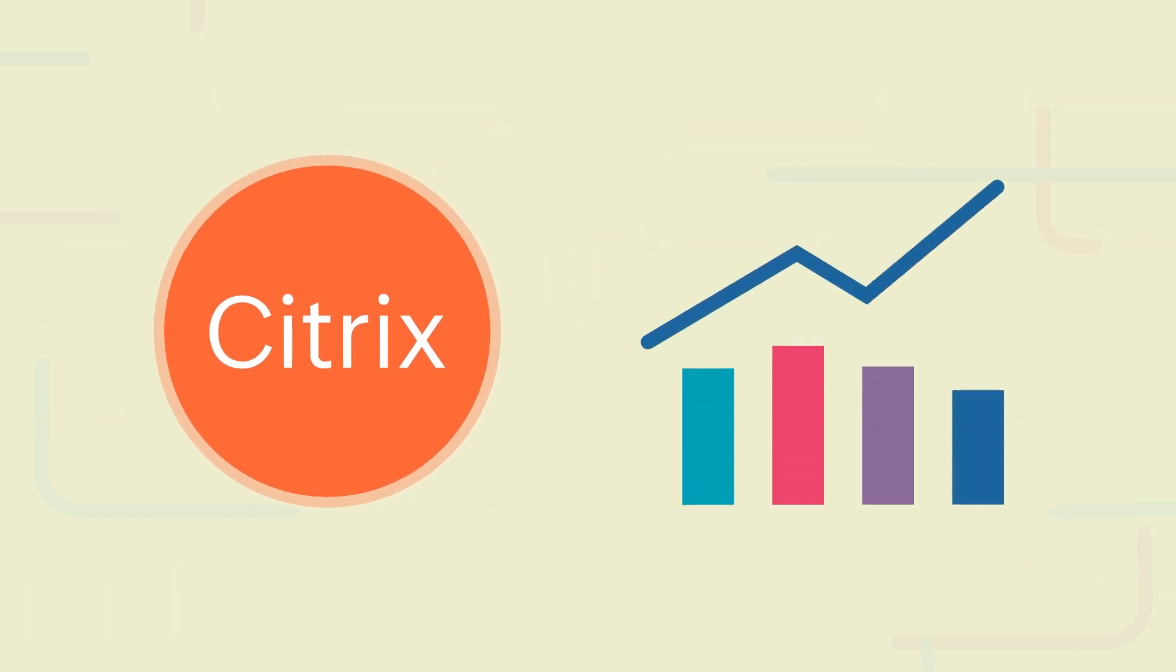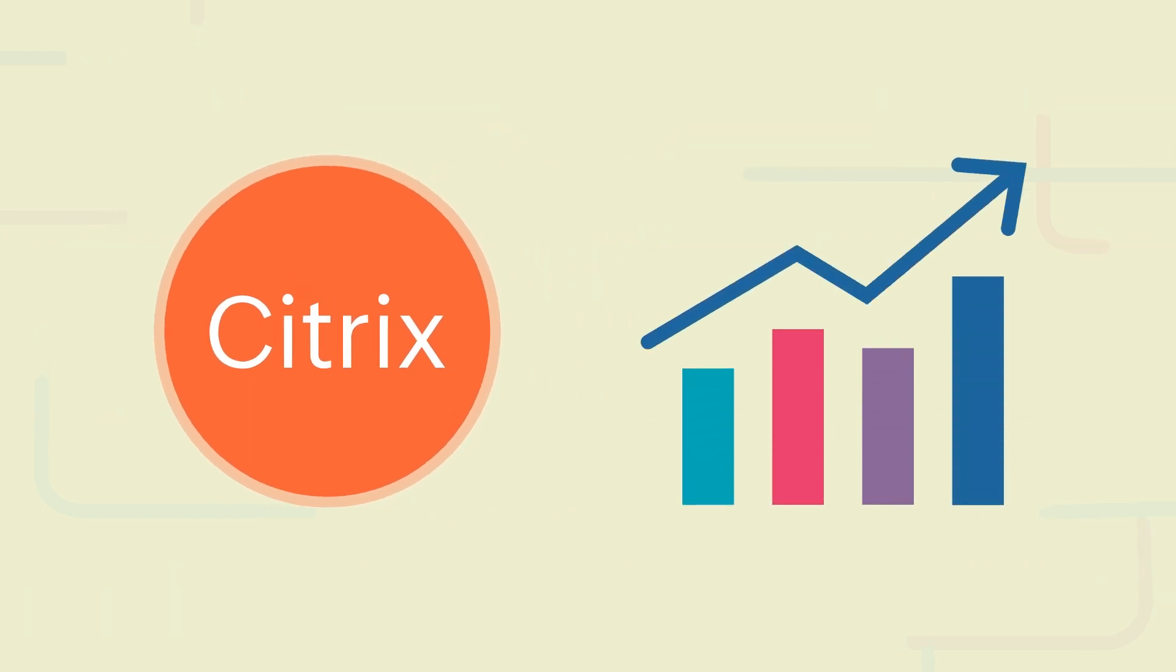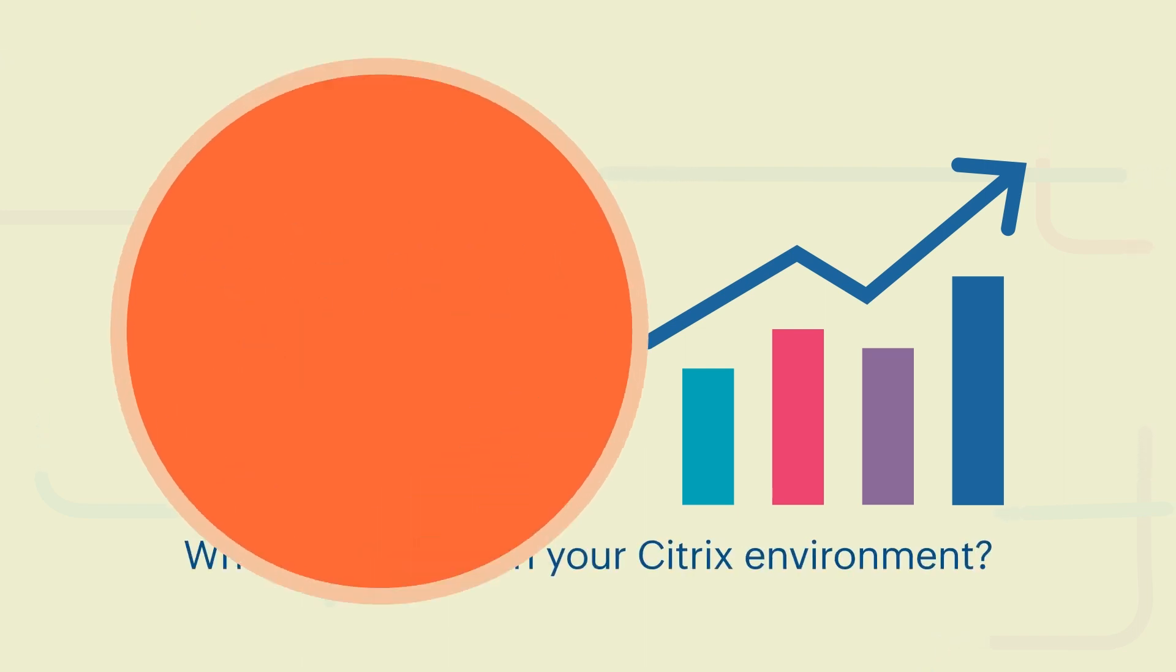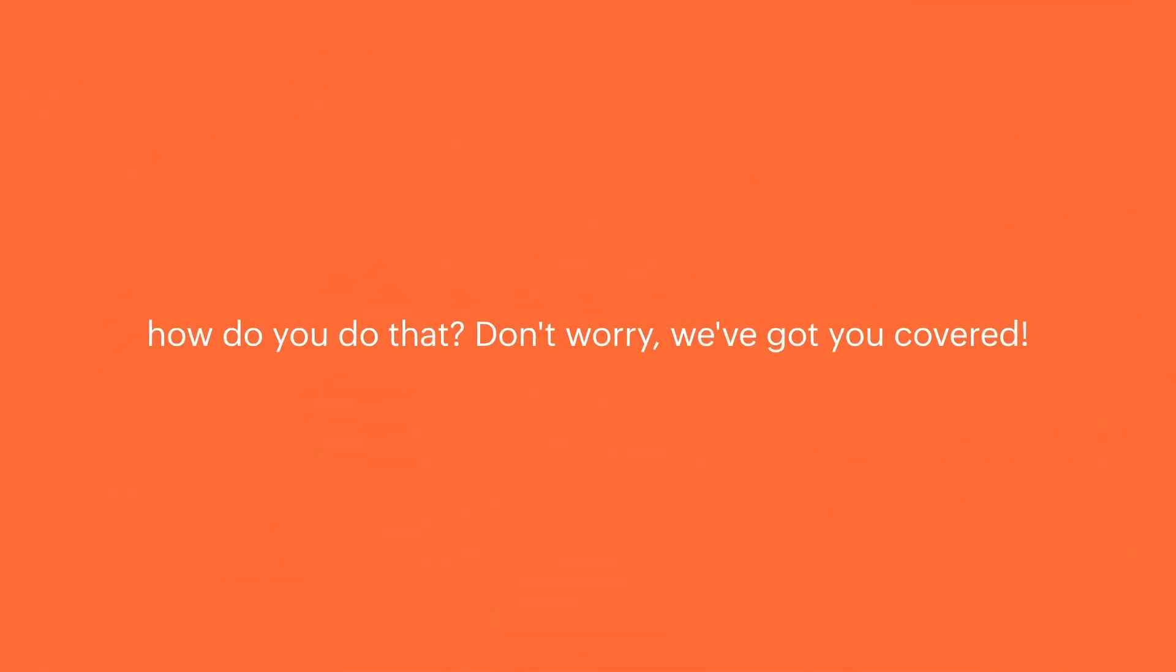Therefore, it's high time that you improve your Citrix monitoring capabilities if you don't have a hold on the question: what's occurring in your Citrix environment? But how do you do that? Don't worry, we've got you covered.